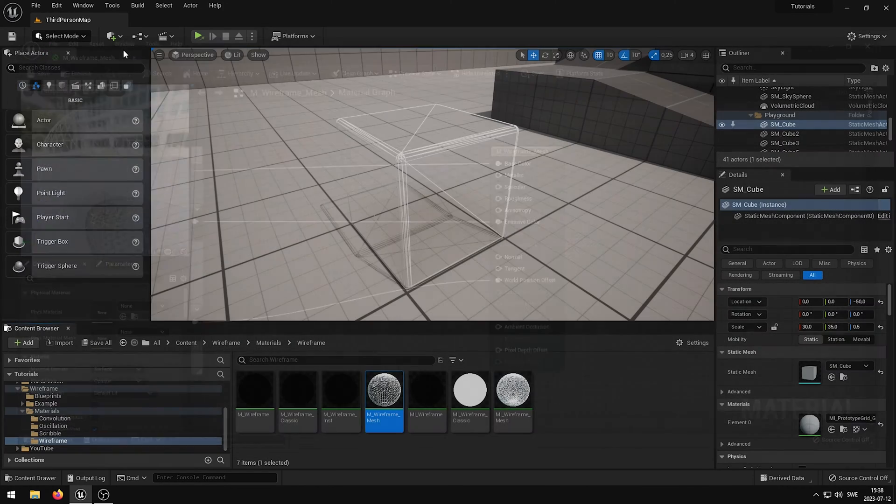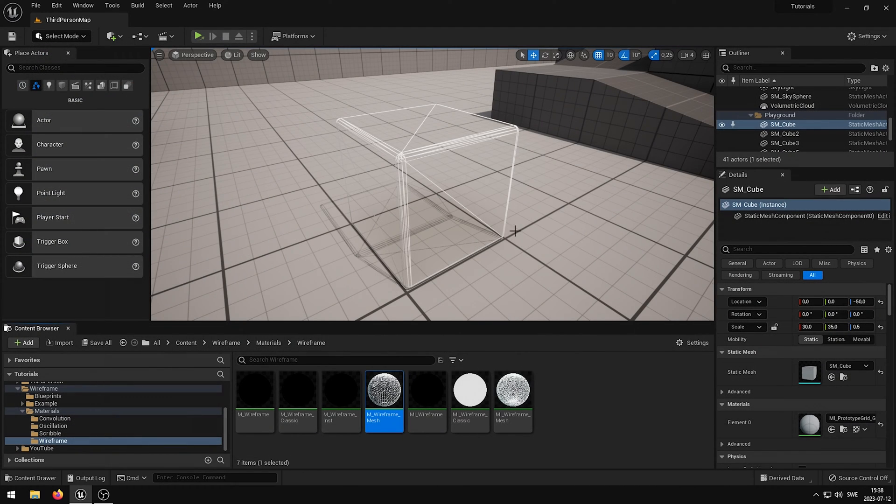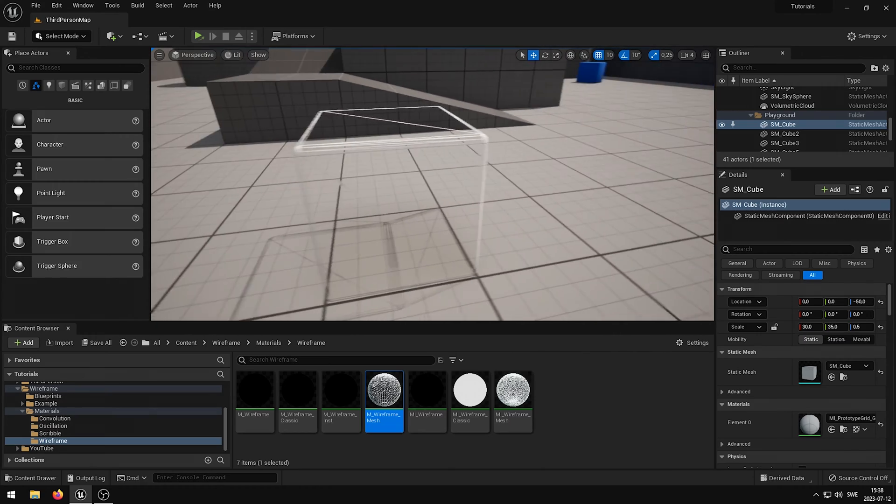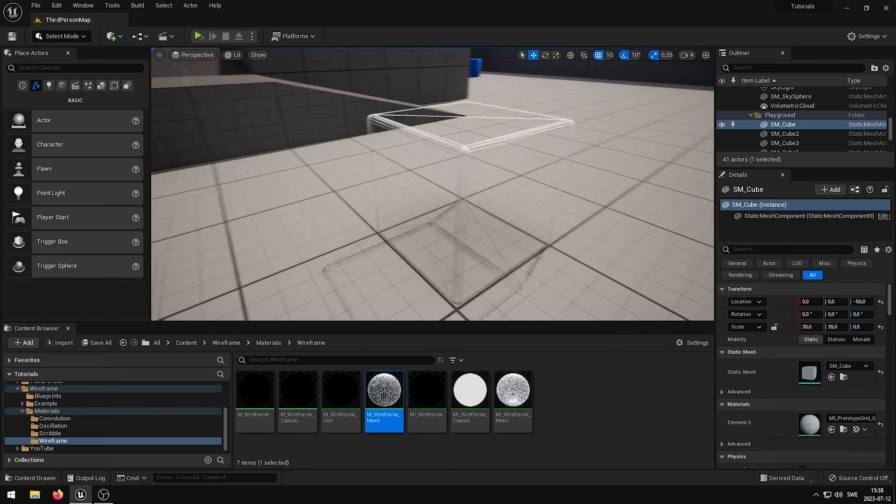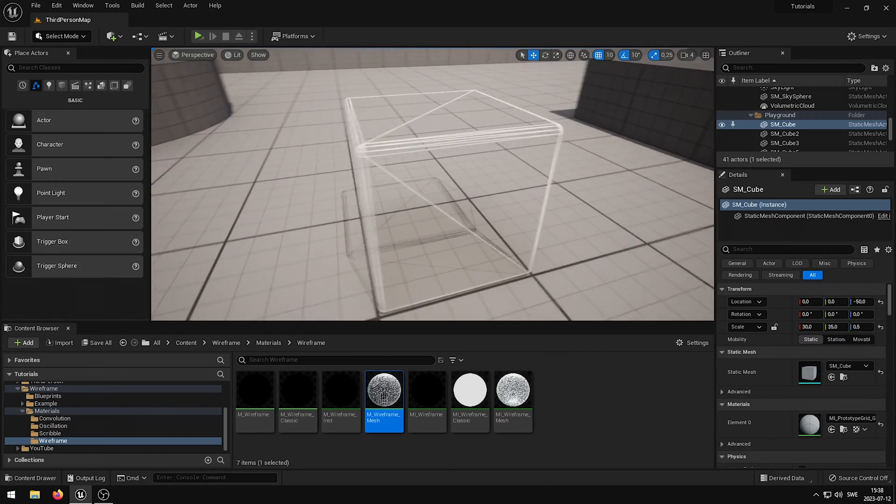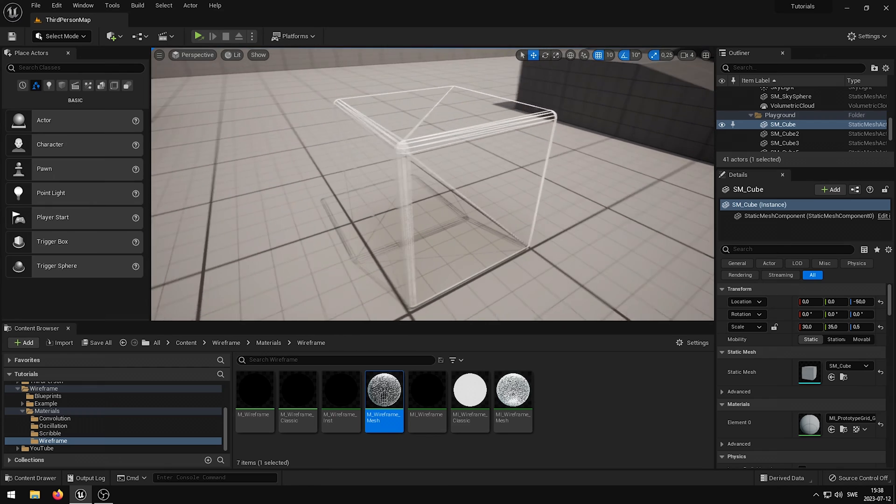If we now go back to the viewport, you can see that the mesh wireframe isn't showing through the mesh. I hope this was helpful. Thank you for watching and have a good day.